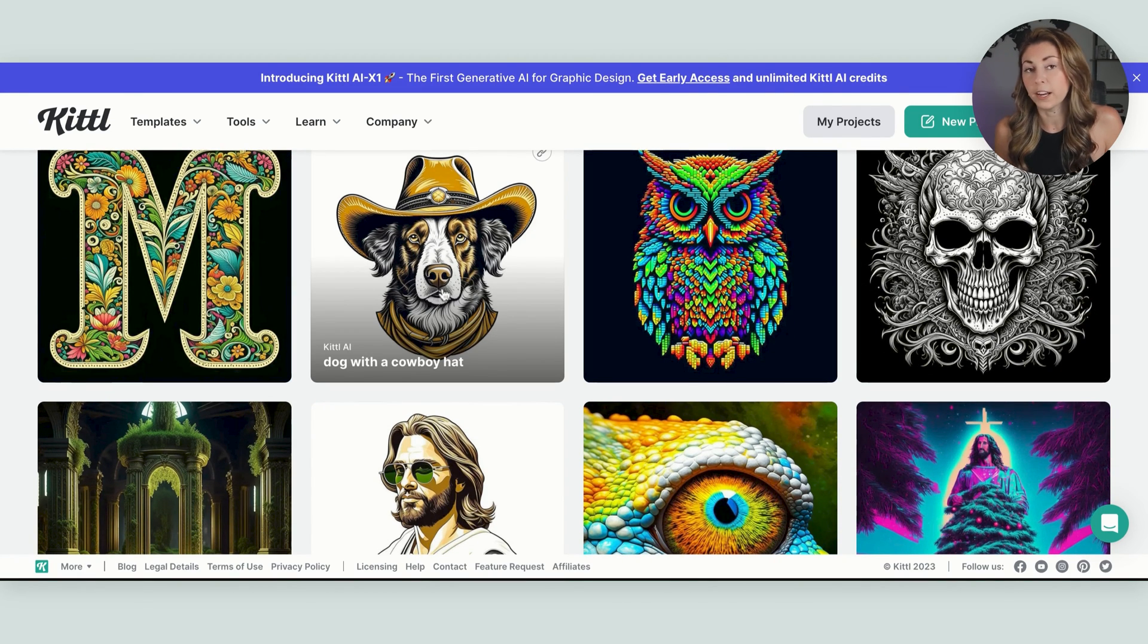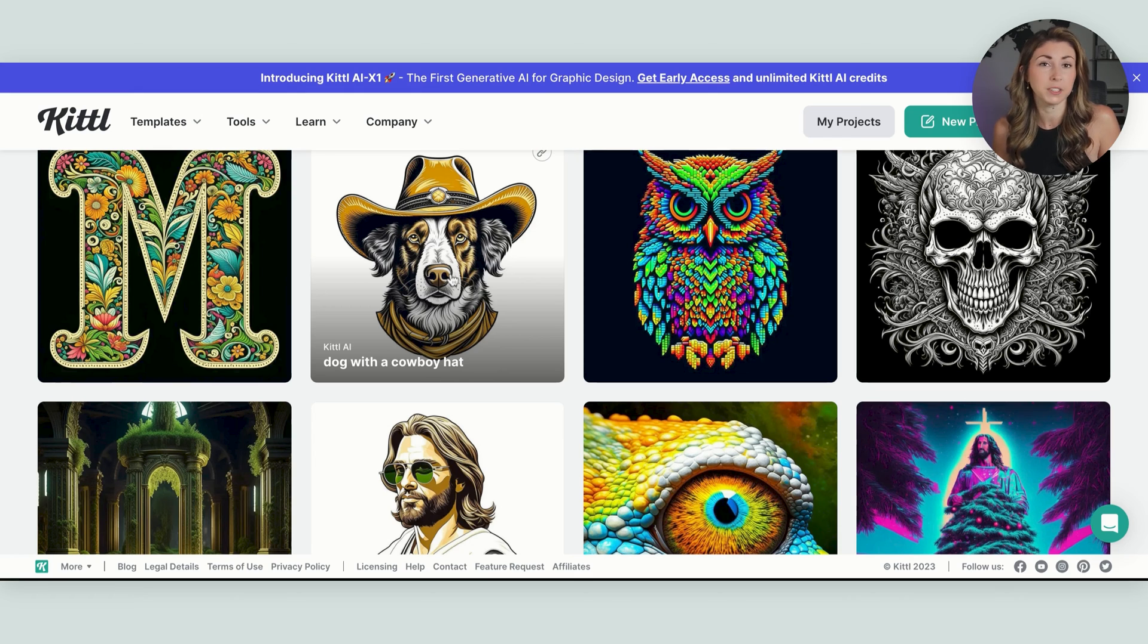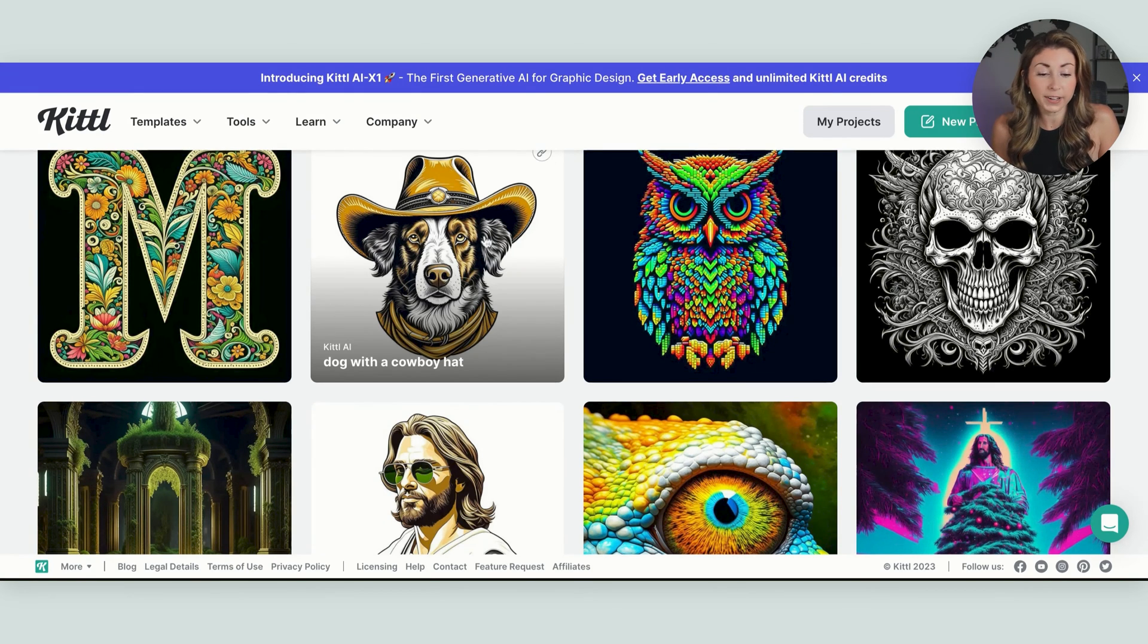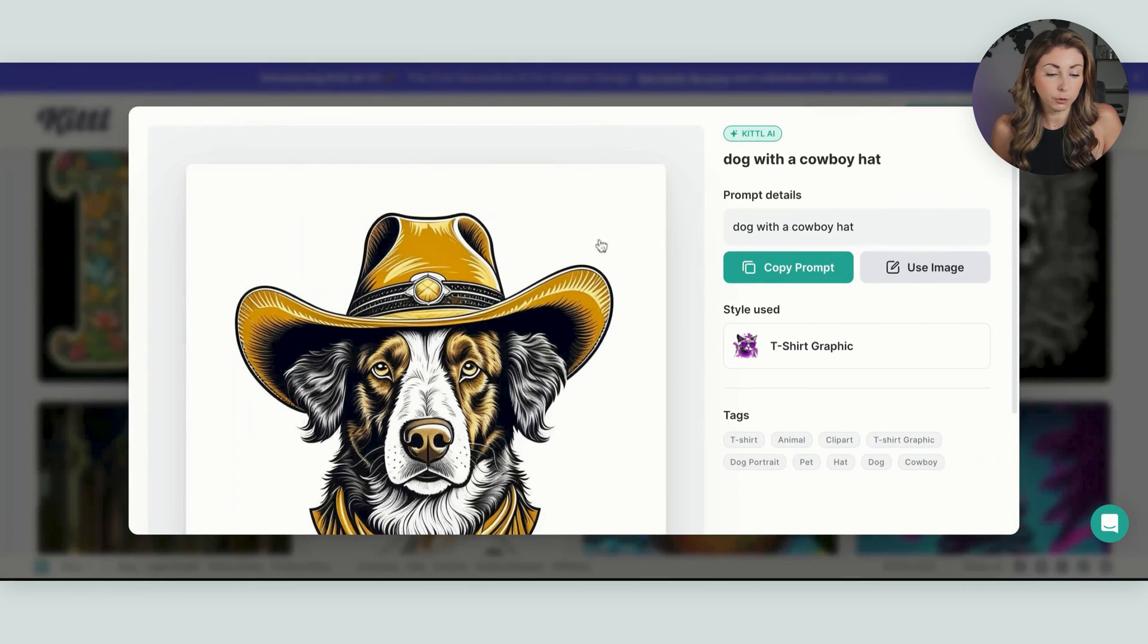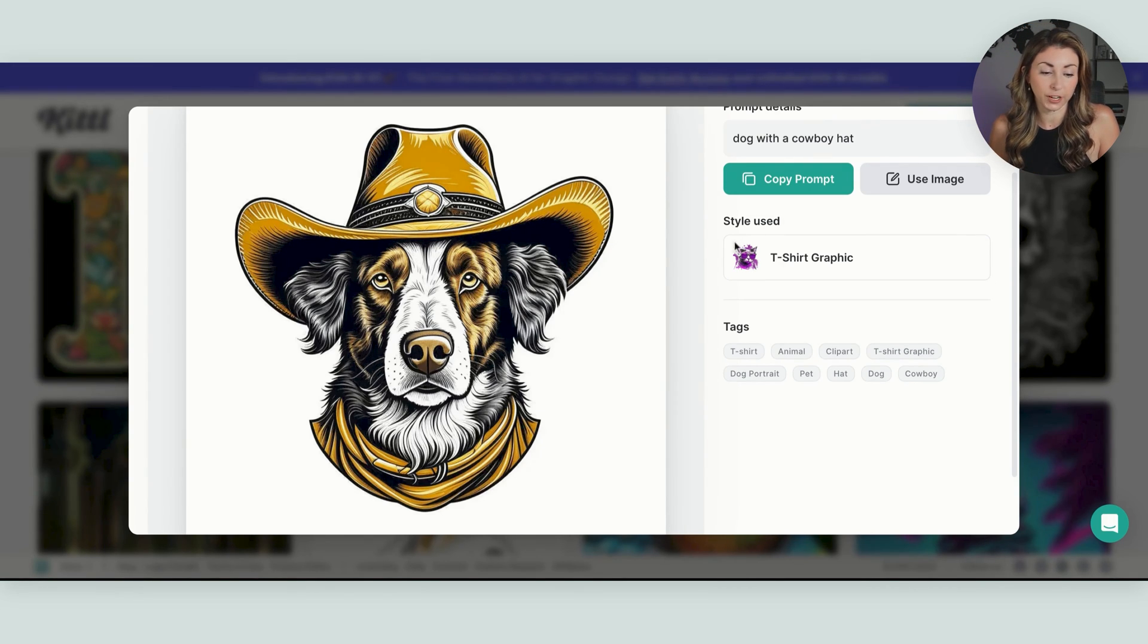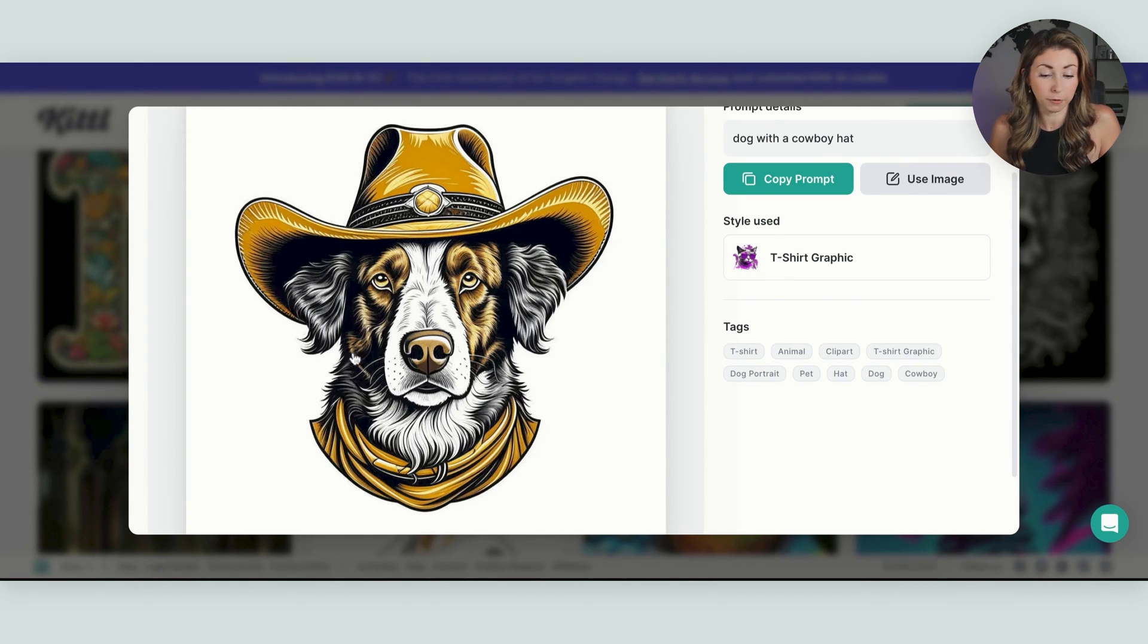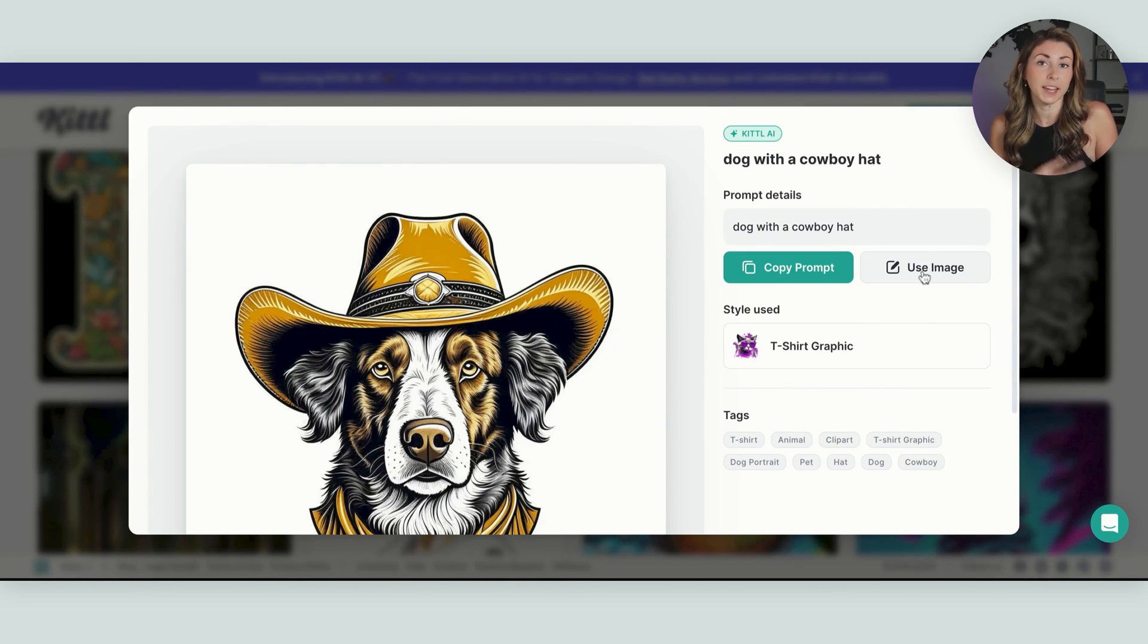So for this one here, again, these were all created with the new Kittle AI, which was also recently updated to create results like this. When it was first out, I don't think it was as great as it is now. You would never get something like this. But someone in the Kittle AI put in a dog with a cowboy hat. And if you click in here, you can also see what style they use because Kittle AI lets you pick what type of style you want with your AI generation. And they picked t-shirt graphic, which I think is a new one because I didn't see that in there before. And I can copy that prompt to try to get my own version. Or I'm even allowed to use this image in my designs.